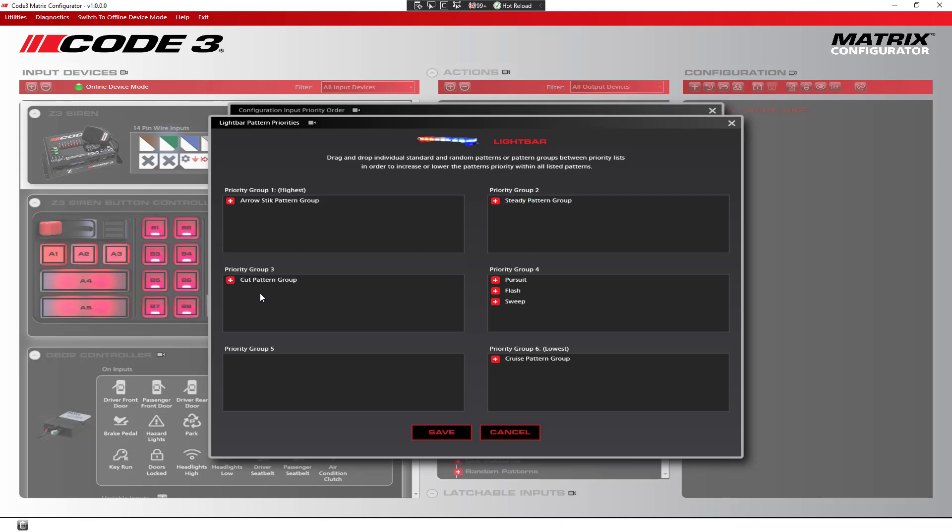Now, when an arrow stick pattern is playing, a steady pattern is playing, or a cut pattern is playing, the arrow stick will take priority over both.